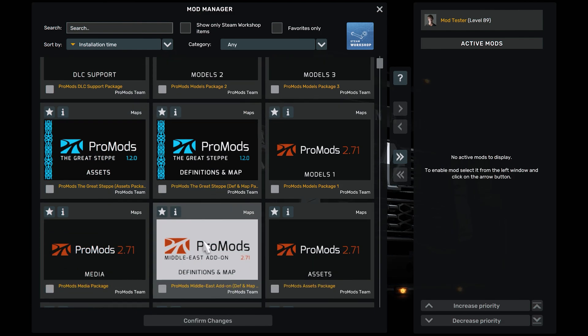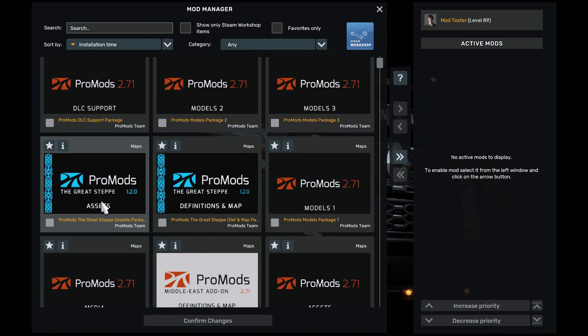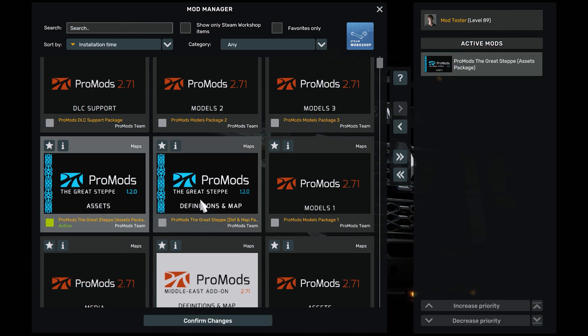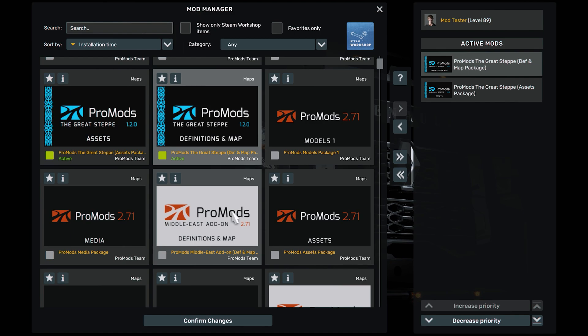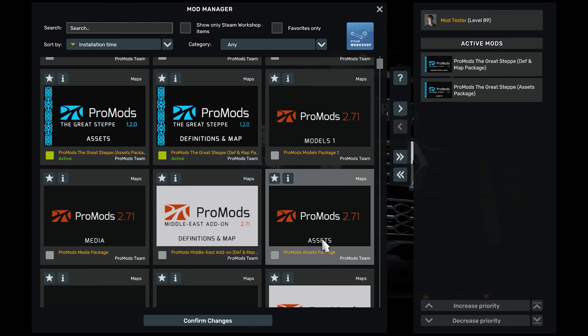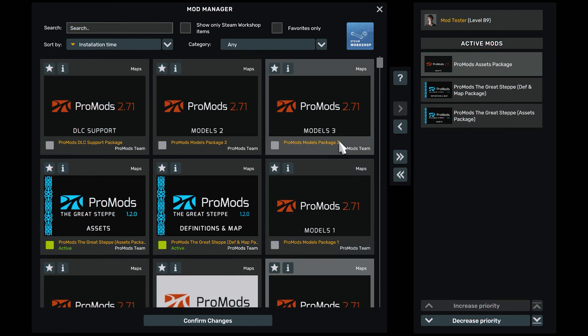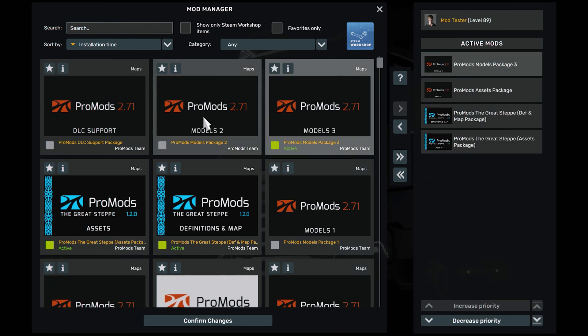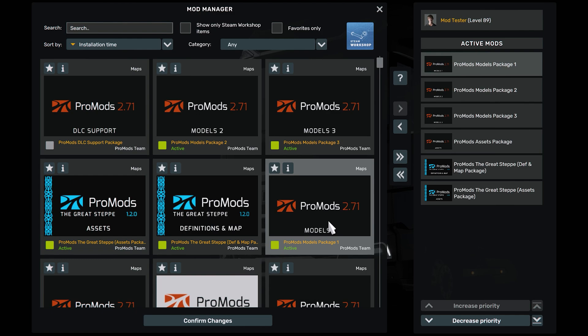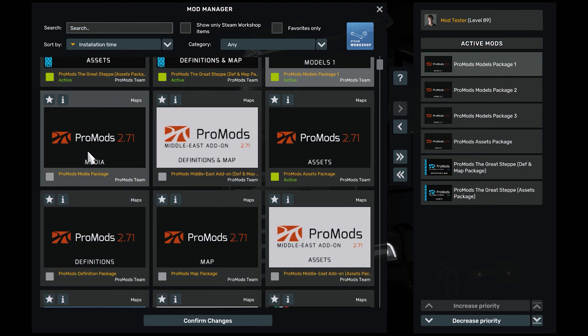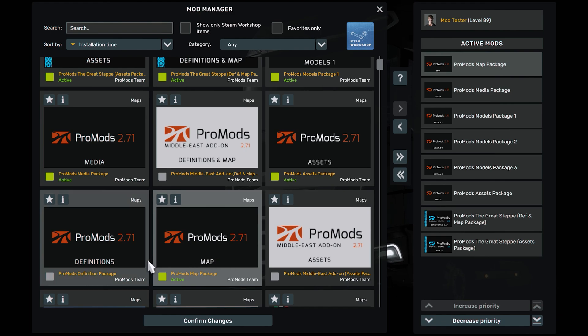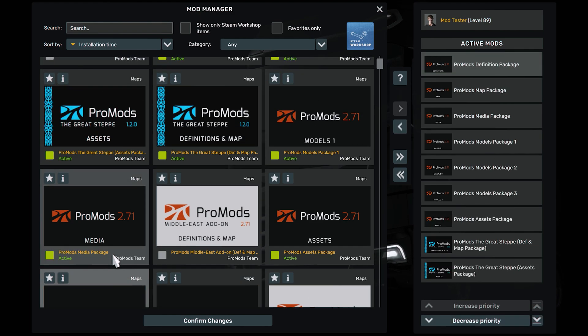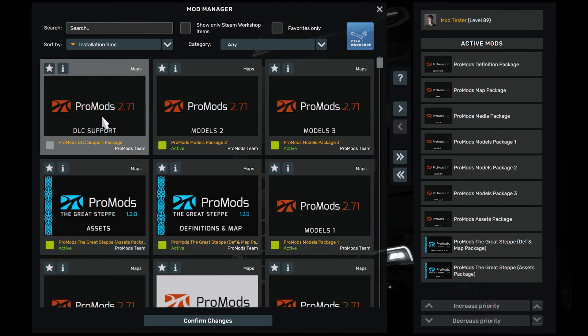You have to follow a proper load order for this to work. We are going to start with the Great Steppe. Install assets, then definition and map. Then we go to ProMods. Number one, you are going to put assets, then models package three, two, and one. Then you need to put media, then map, and then definition package.